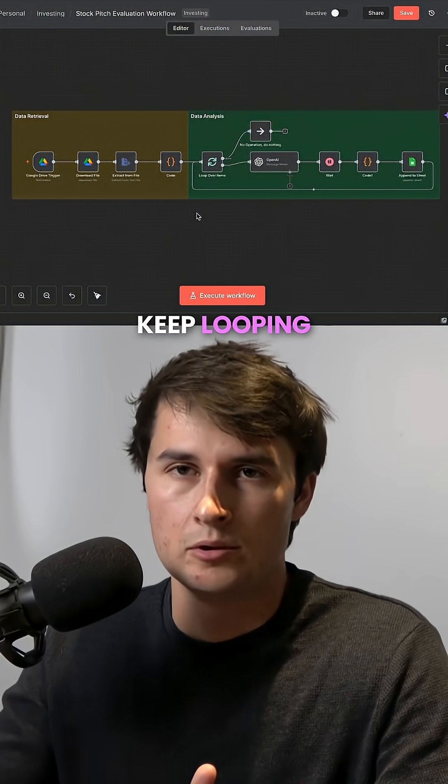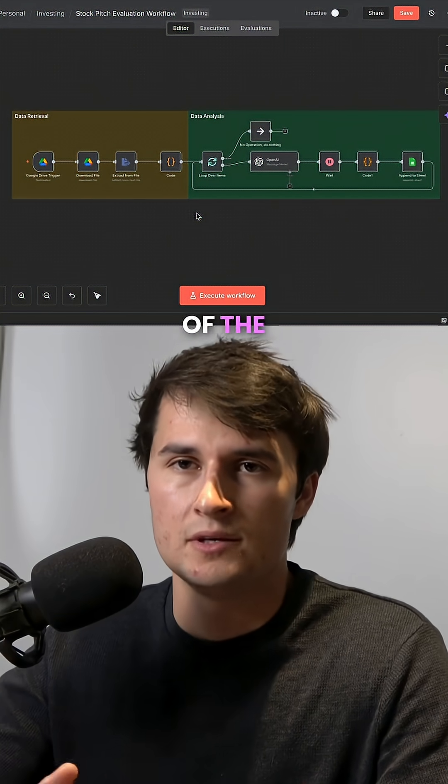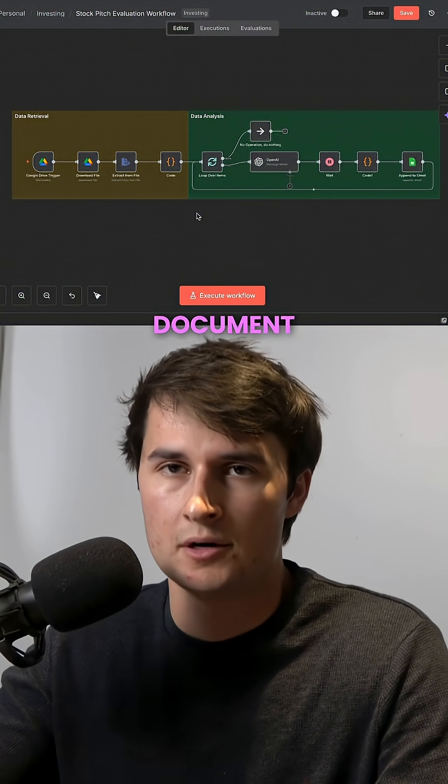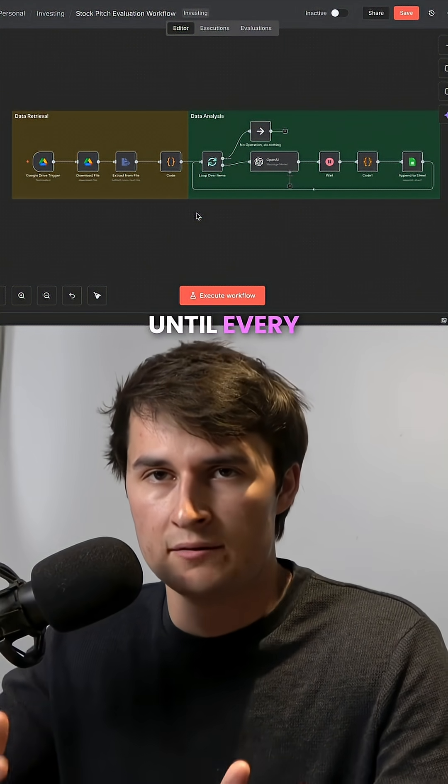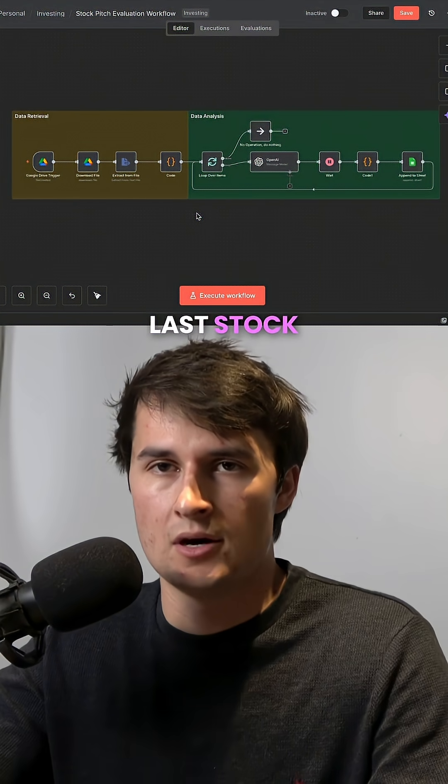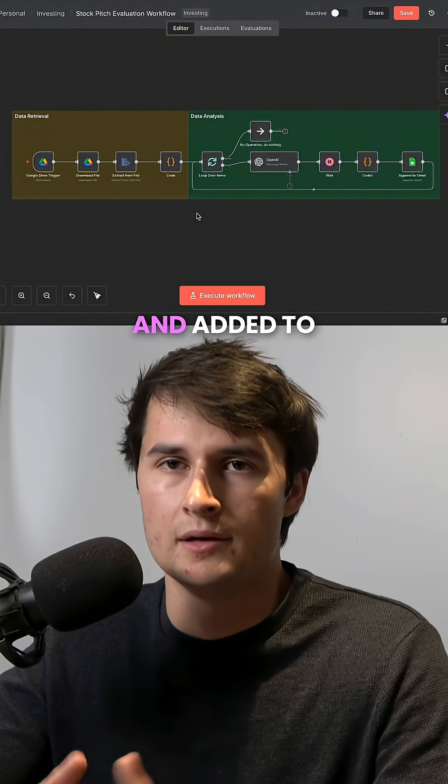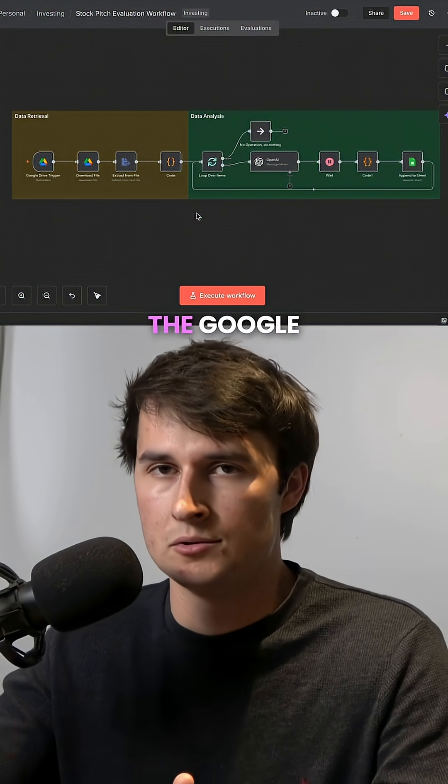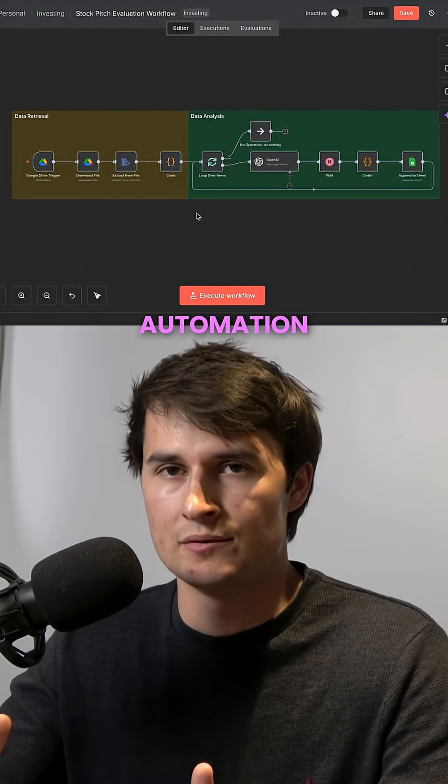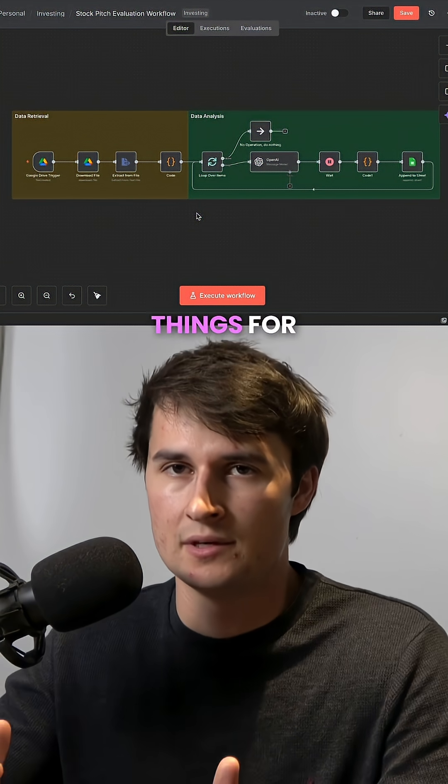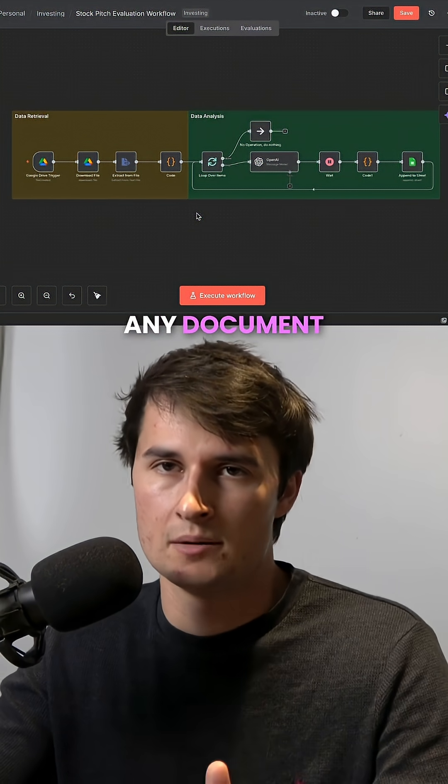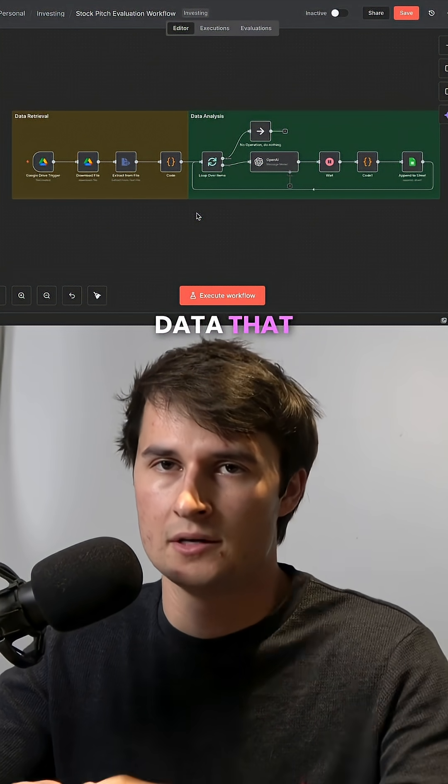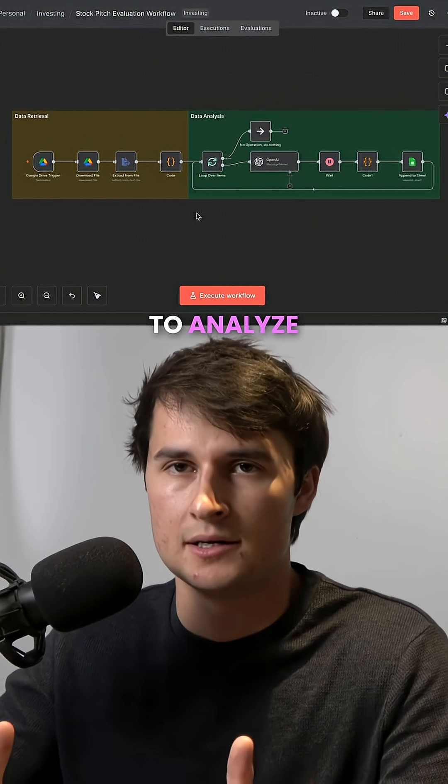And it will keep looping through all of the individual stock pitches that have been chunked out of the document until every last stock pitch has been evaluated and added to the Google Sheet. You can use this automation for lots of different things, for any document that has different chunks of data that you'd like to analyze.